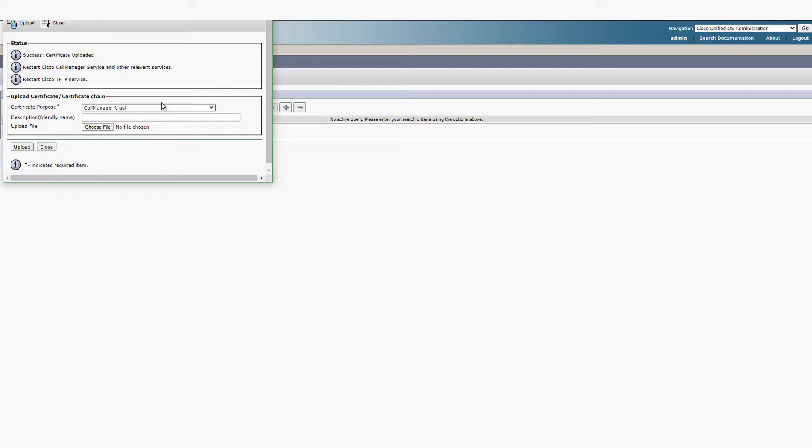Note that there'll be a message that you need to restart services, however this isn't needed specifically for the SIP trunk configuration.